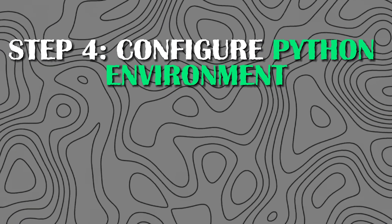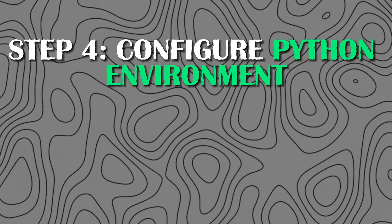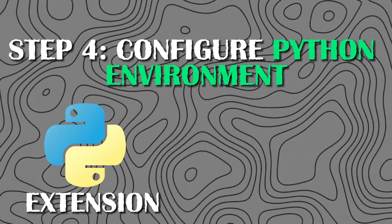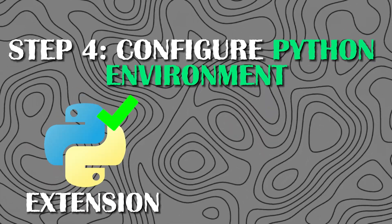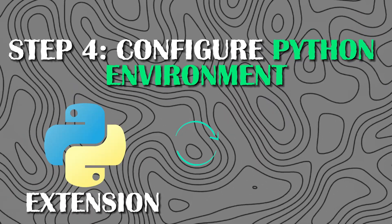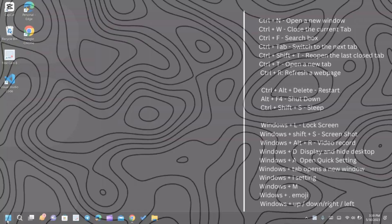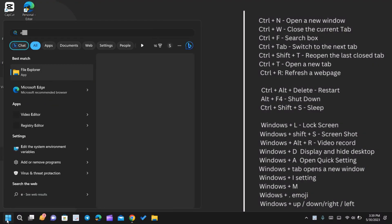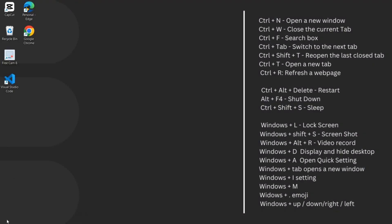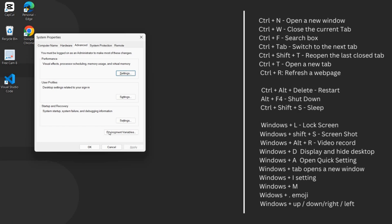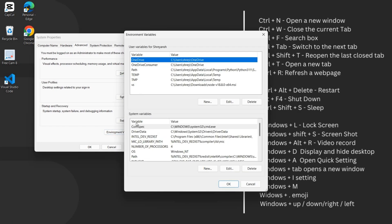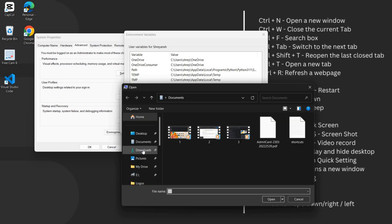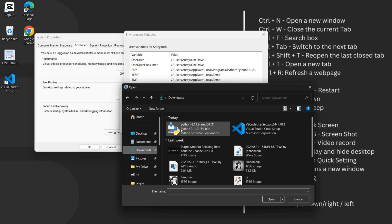Step 4: Configure the Python environment. After installing the Python extension, we need to configure the Python environment in VS Code. Select the interpreter path and paste the path in an environment variable. This step ensures that VS Code recognizes and uses the correct Python interpreter for our projects.